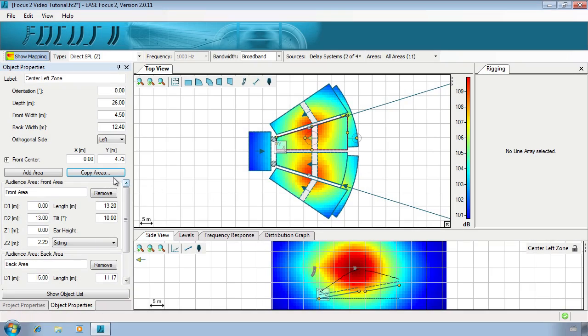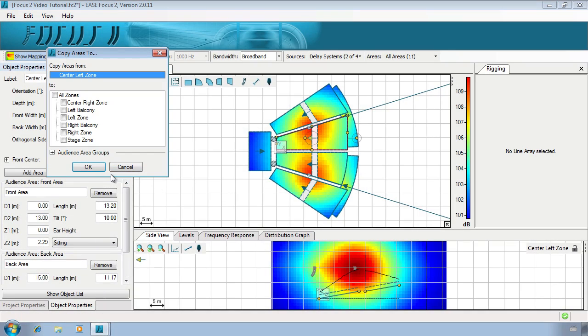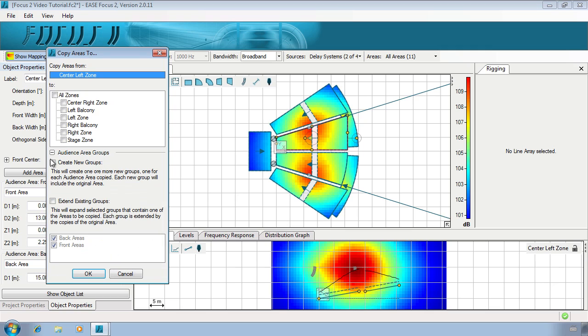As a shortcut for creating area groups, we can click on copy areas to. This will allow us to make and manage groups.